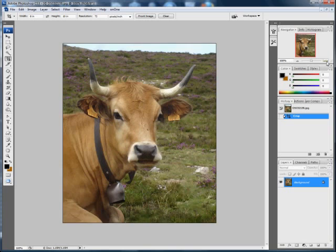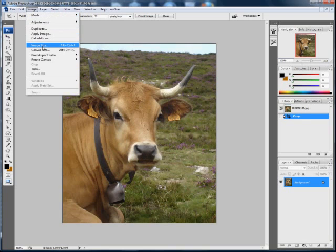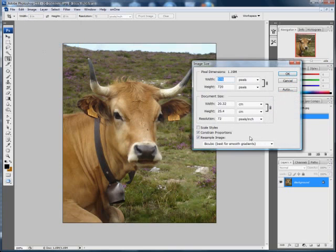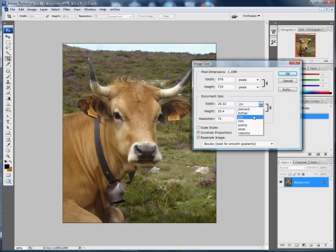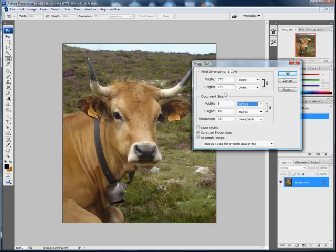Let's zoom in a bit. And now if we look at our image size, here we've got 8 by 10, resolution of 72. And now look at the pixel dimensions. Here they're much reduced because this is a much smaller image now. And this will be fine for a website.